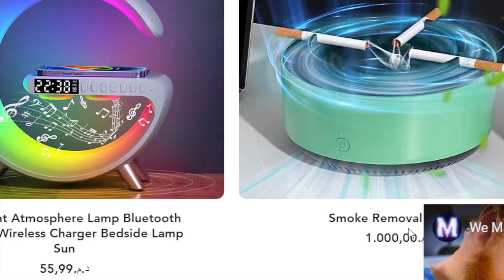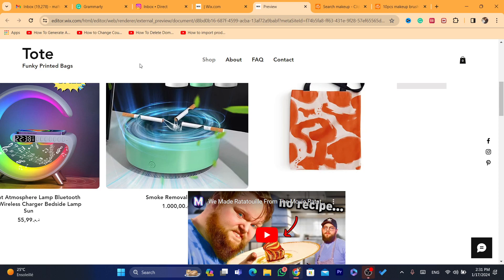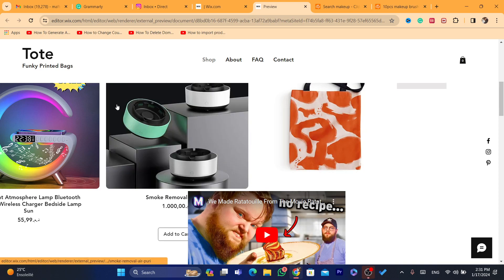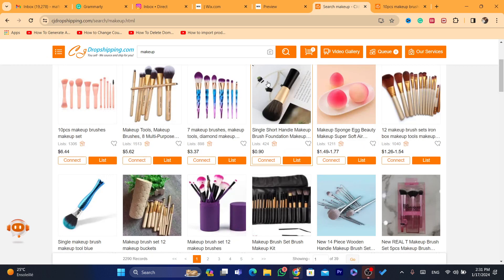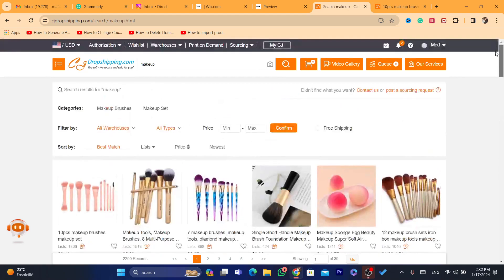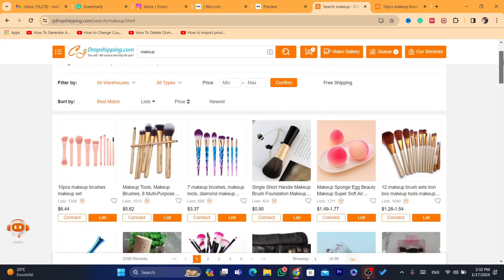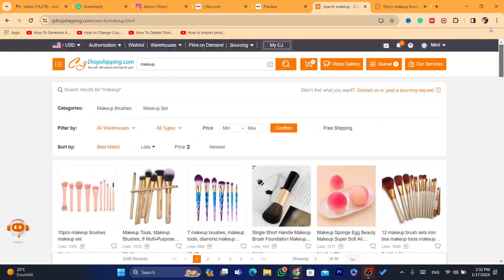As you can see, two products have just been imported. By the way, you have to add your payment method to your Wix store so you can receive payments. When someone buys a product, CG Dropshipping will automatically send it to your customer — they'll get the address and customer information and ship the item.